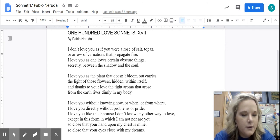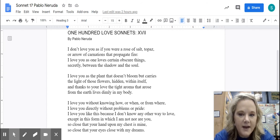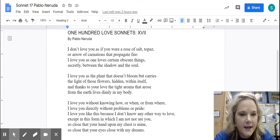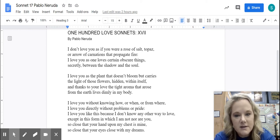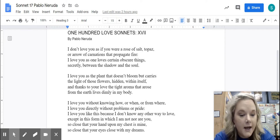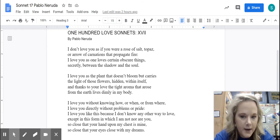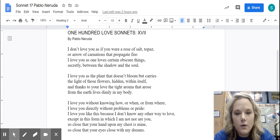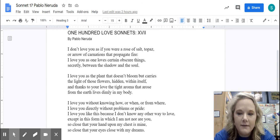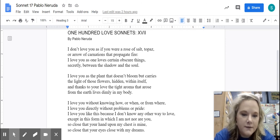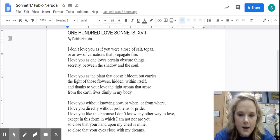Pablo Neruda, if you read up on him, is a famous 20th century Chilean poet. He is famous for his love sonnets. As you can see, this poem is titled Sonnet 17 from 100 Love Sonnets. So obviously there are 100 of these, and this is number 17 of them.